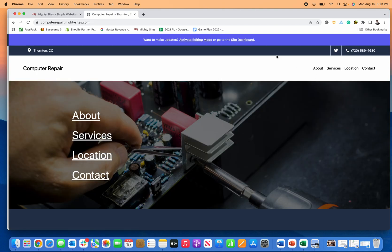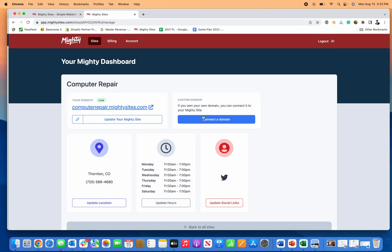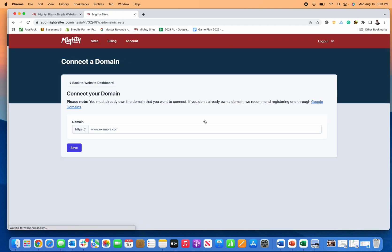you can click stop editor, go back to the site dashboard, connect your domain. You just enter the domain name here. Oh, and I should mention this comes with a secure certificate for the site too, included in that $9 a month.